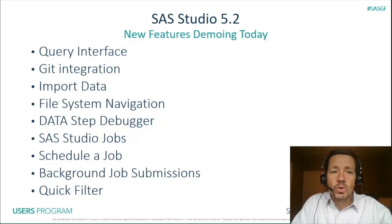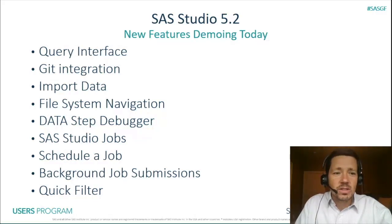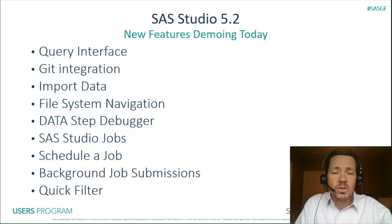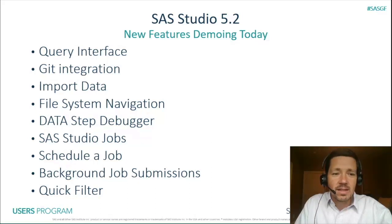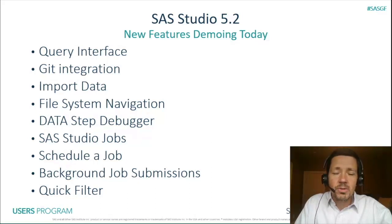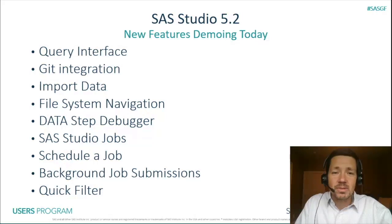including the new query interface, the Git integration, import data wizard, reintroduction of file system navigation, the data step debugger, job integration, both scheduling and background submits, and last but not least quick filtering.